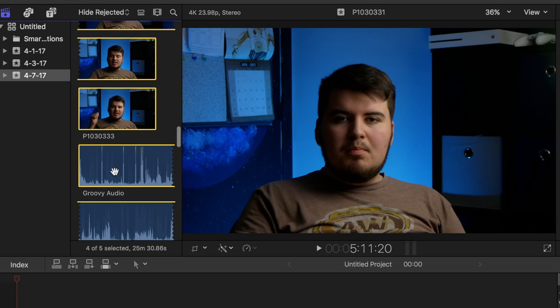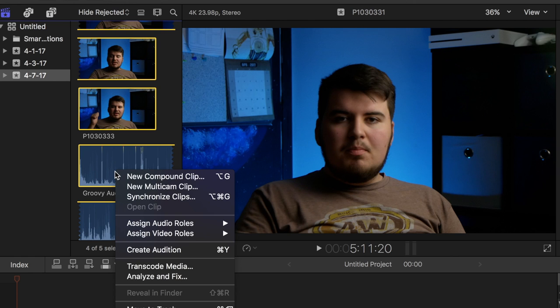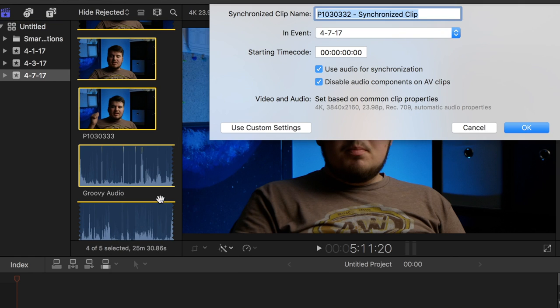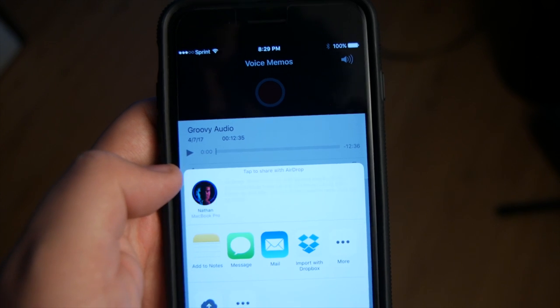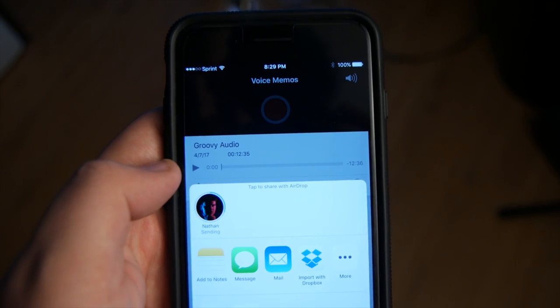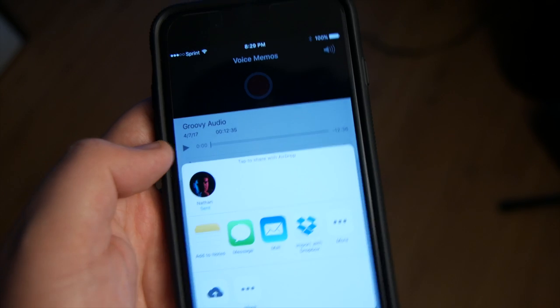Since cameras do record audio, it's actually a little simpler than using a slate. In Final Cut Pro it's even easier — you can just select your audio file and your video file and press "Synchronize Clips." If you're only using iMovie, you have to do it manually, but it's not that hard — it only takes a few seconds. Once you're done with your video clip, you can send the audio file to your computer.